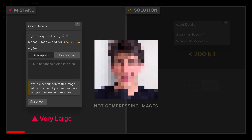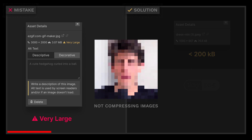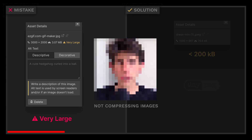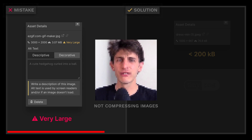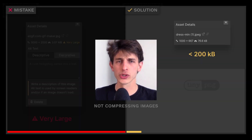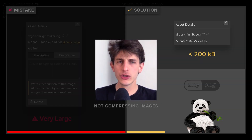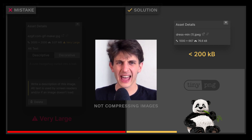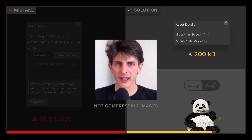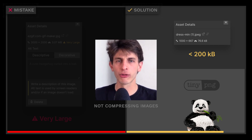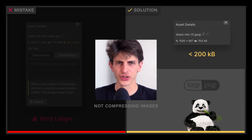Most beginners forget to compress and resize their images. As a rule of thumb, you should aim to have images that are not heavier than 200 kilobytes. Use free online tools like TinyJPG to reduce the weight of your assets. This will help your website load faster and therefore rank higher on search engines.